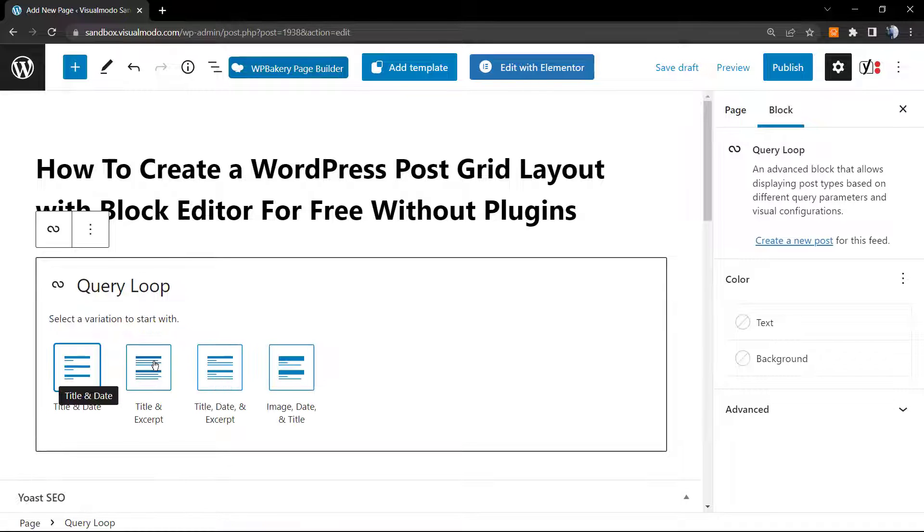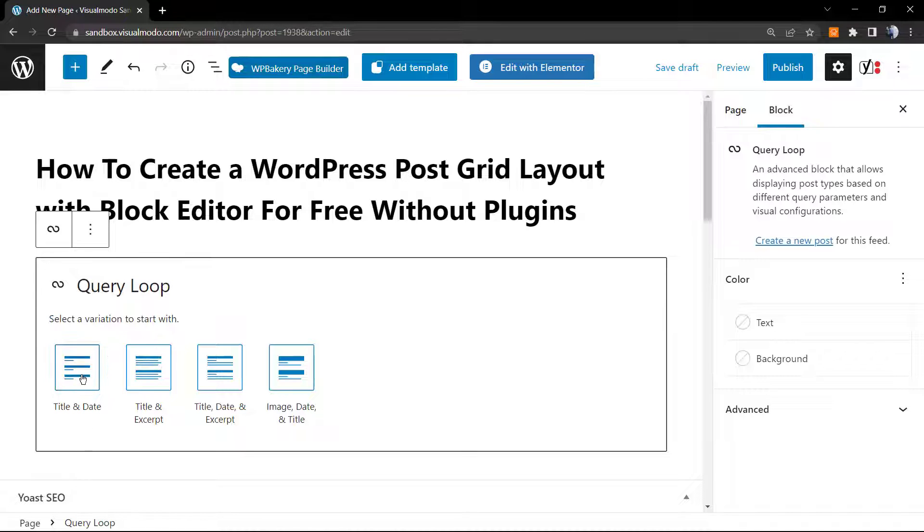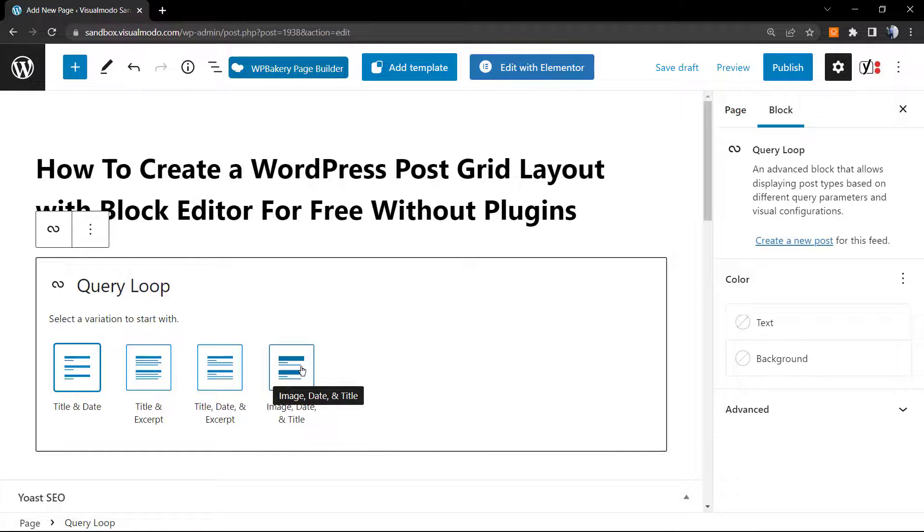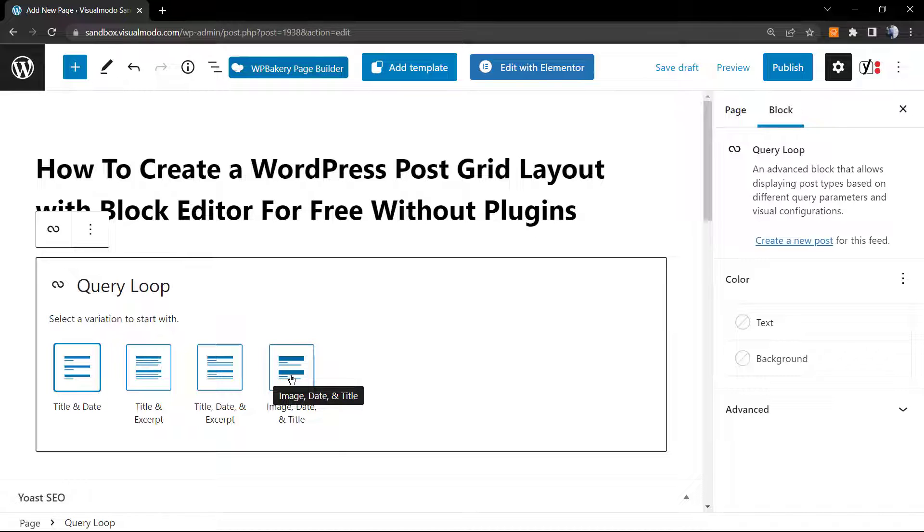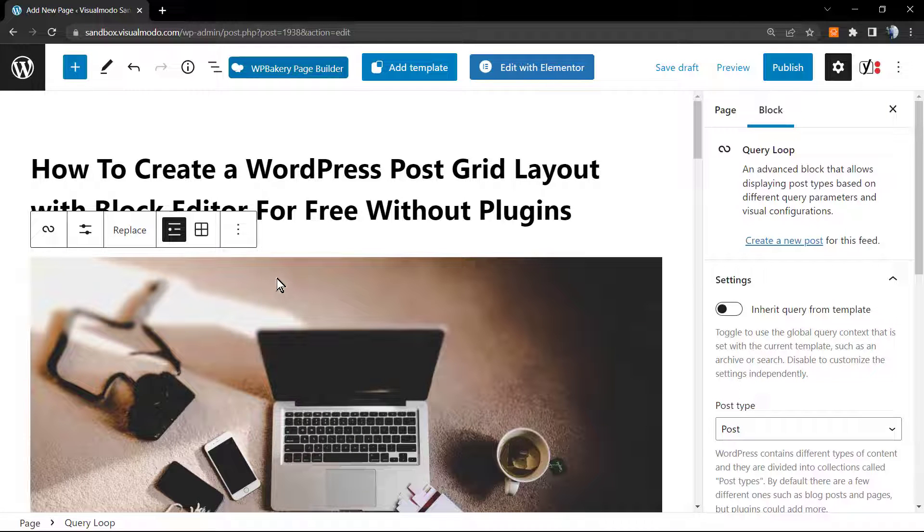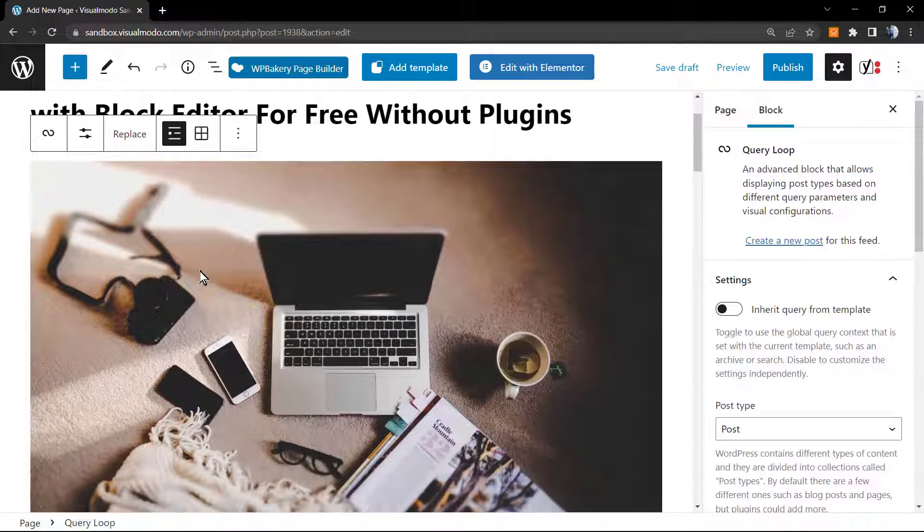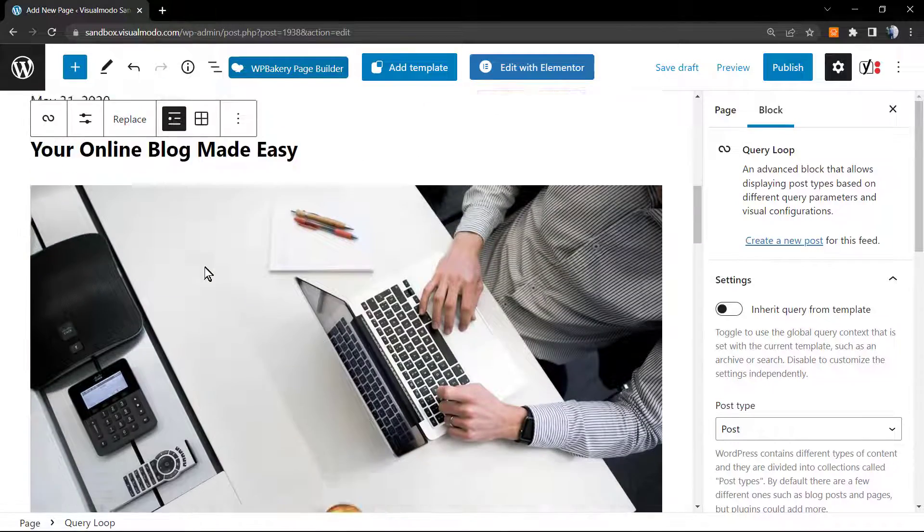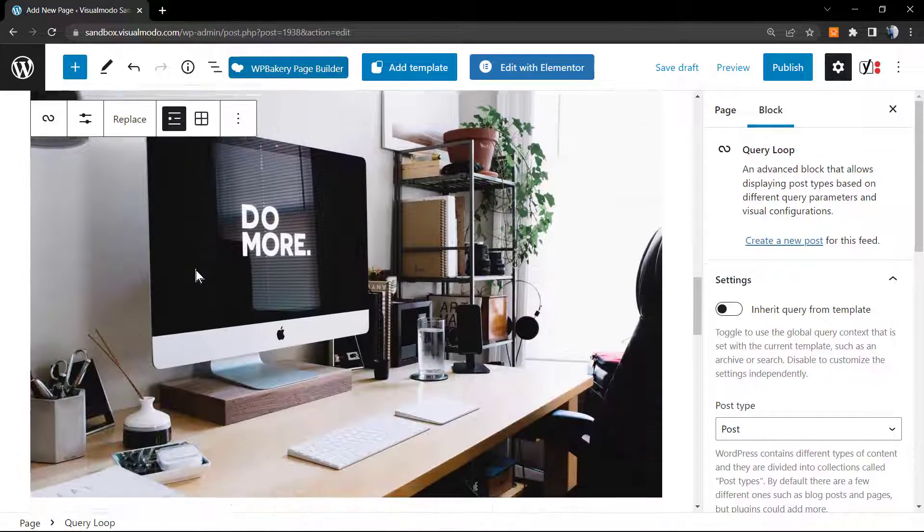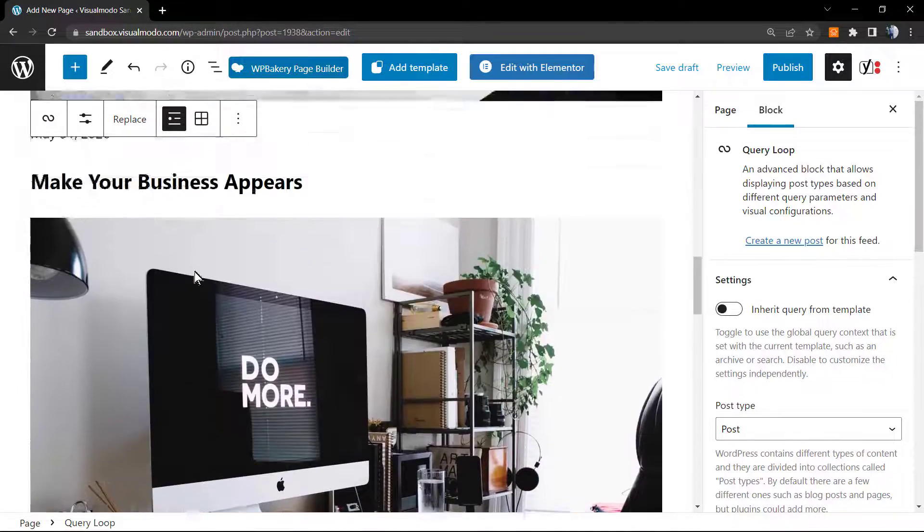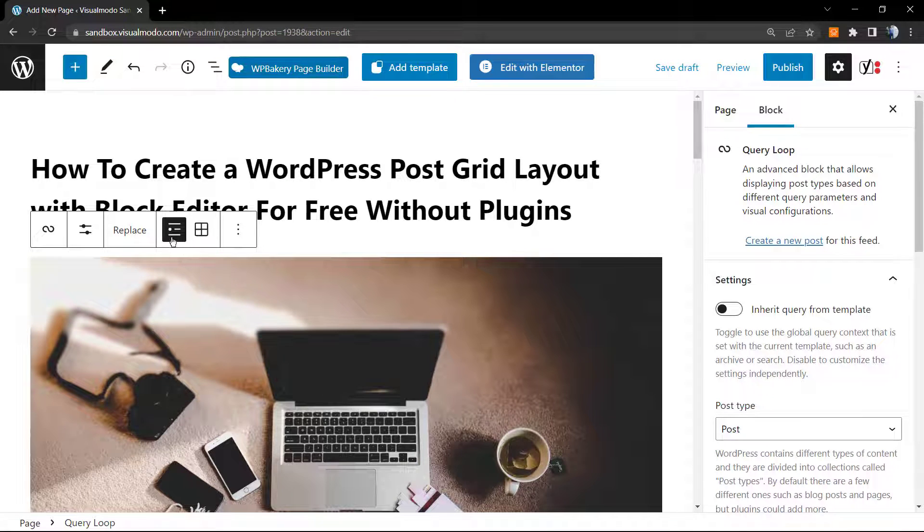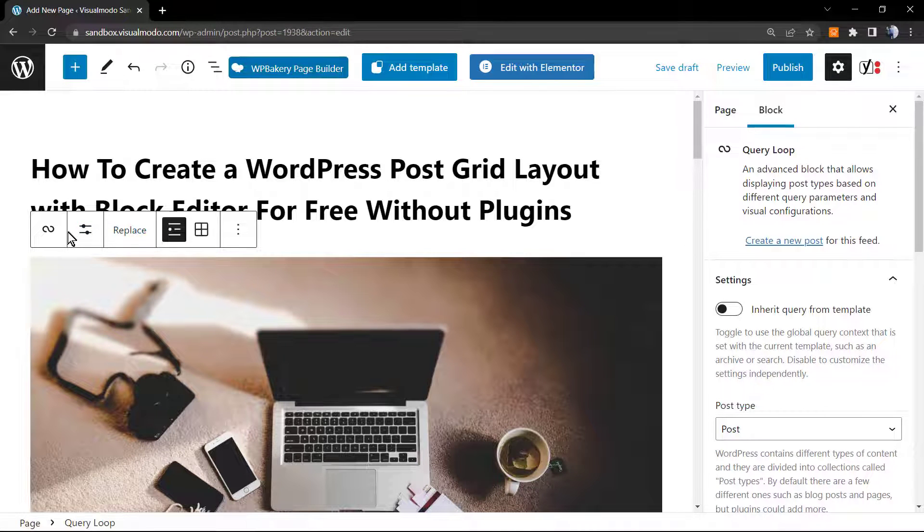Click on Start Blank. Now select the variation to start with. We have title and date, title and excerpt, title date and excerpt, and image date and title. Normally for a post grid, depends on the page that you are calling this, but normally I would like to use the image, date and title. Let's do it. As you can see, all my blog posts are already right here into my WordPress page. Now we have some options.